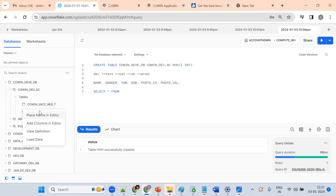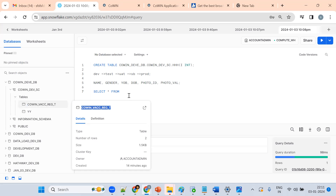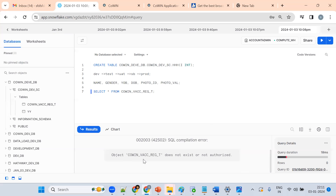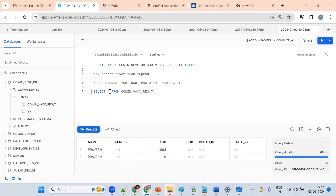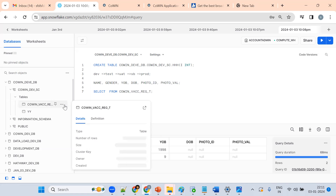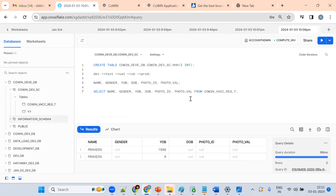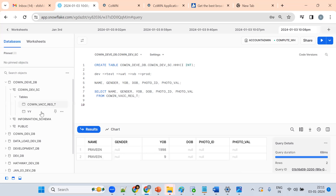Instead of using star, I want to get all the columns. We can write all the columns — you can place and add columns in the editor like this. In a similar fashion, you can get the results.